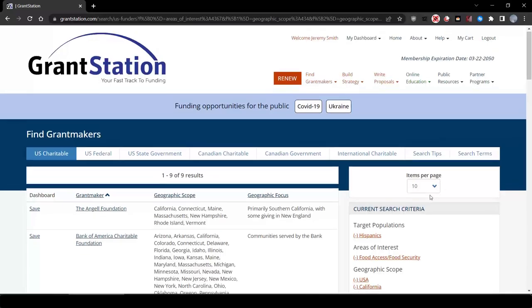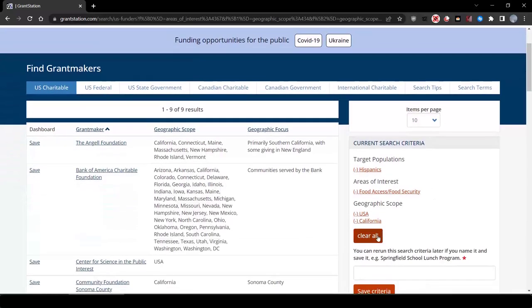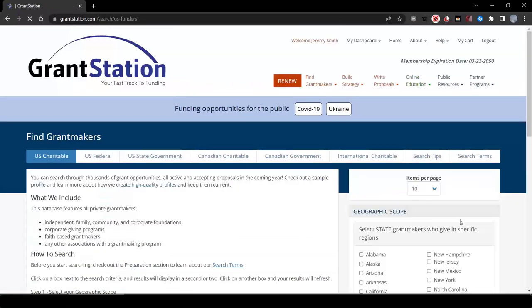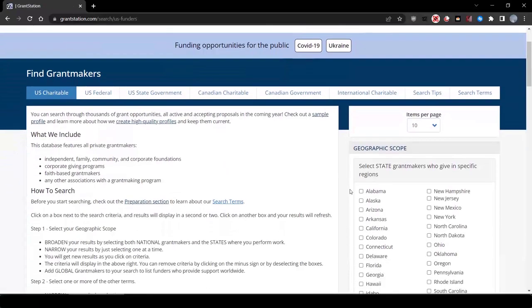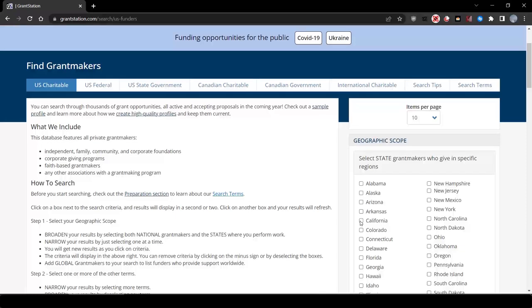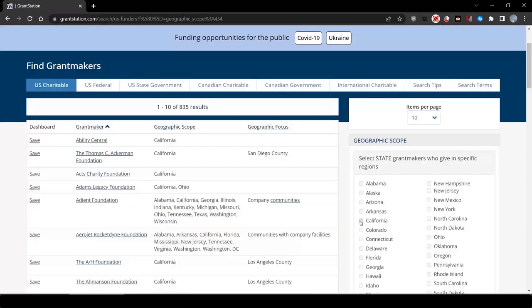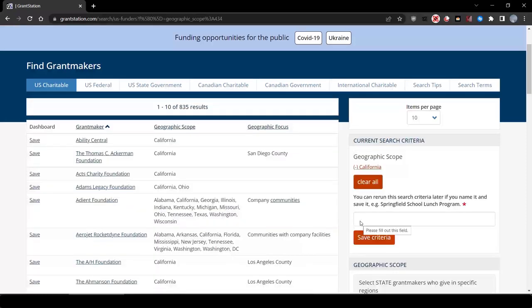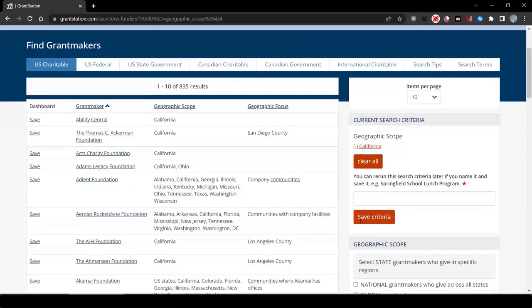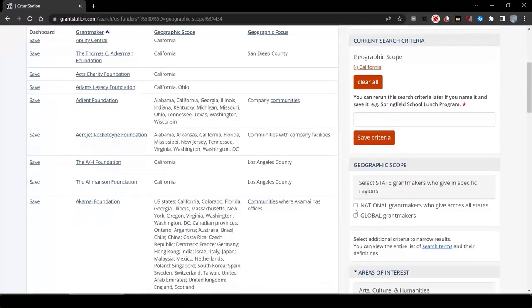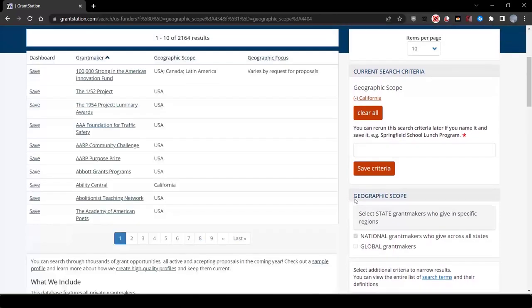Let's go back and do another quick search. Clear all this out, and this time, let's look under environment and animals, and we're going to choose organic farming local food.